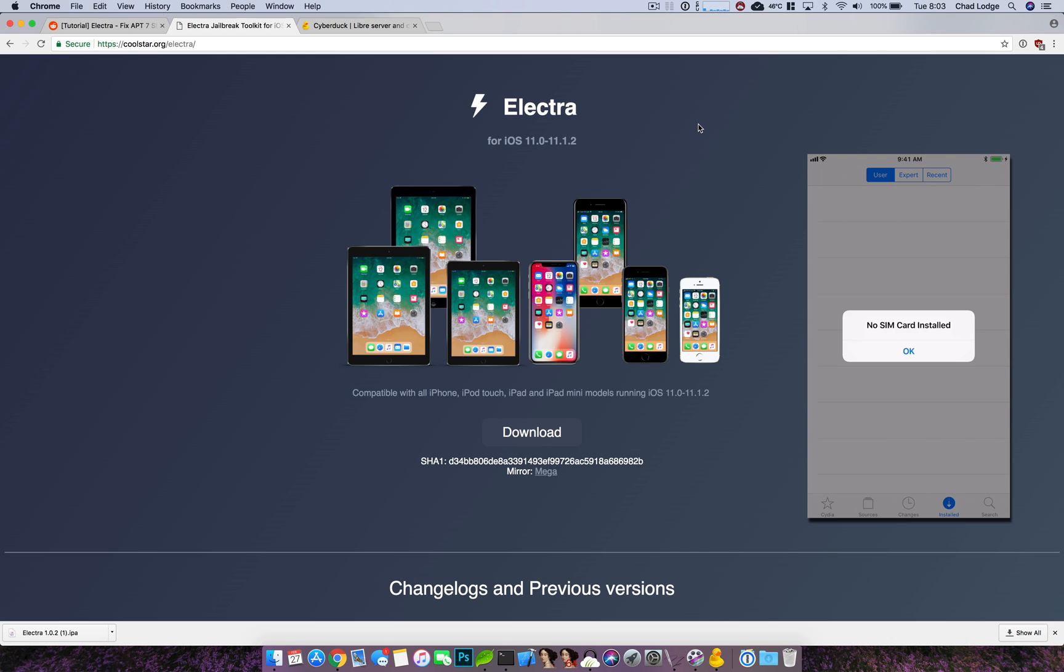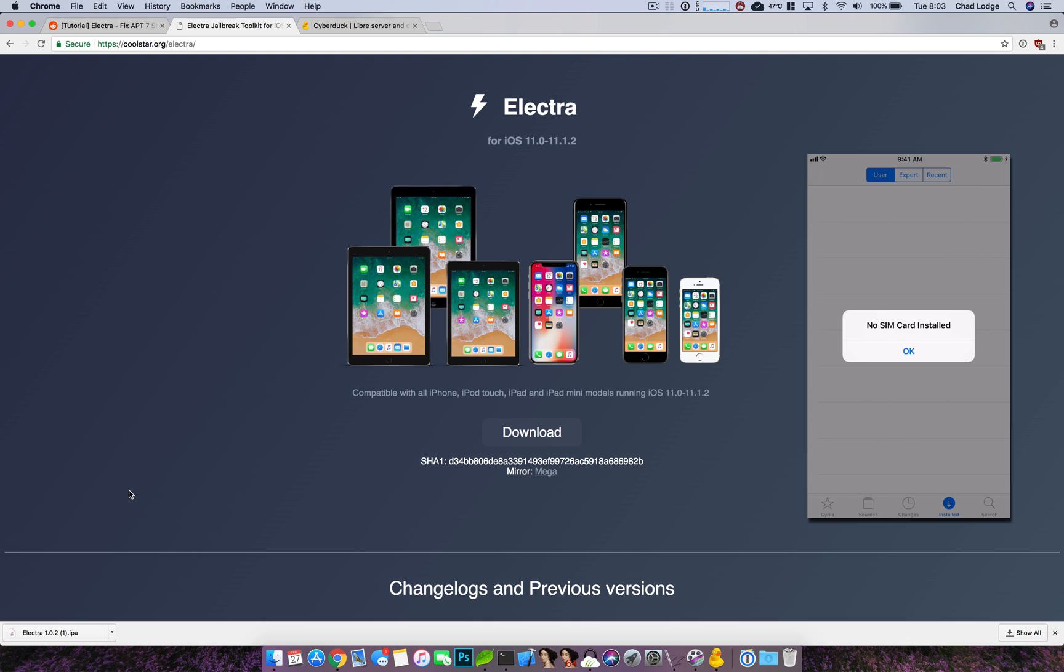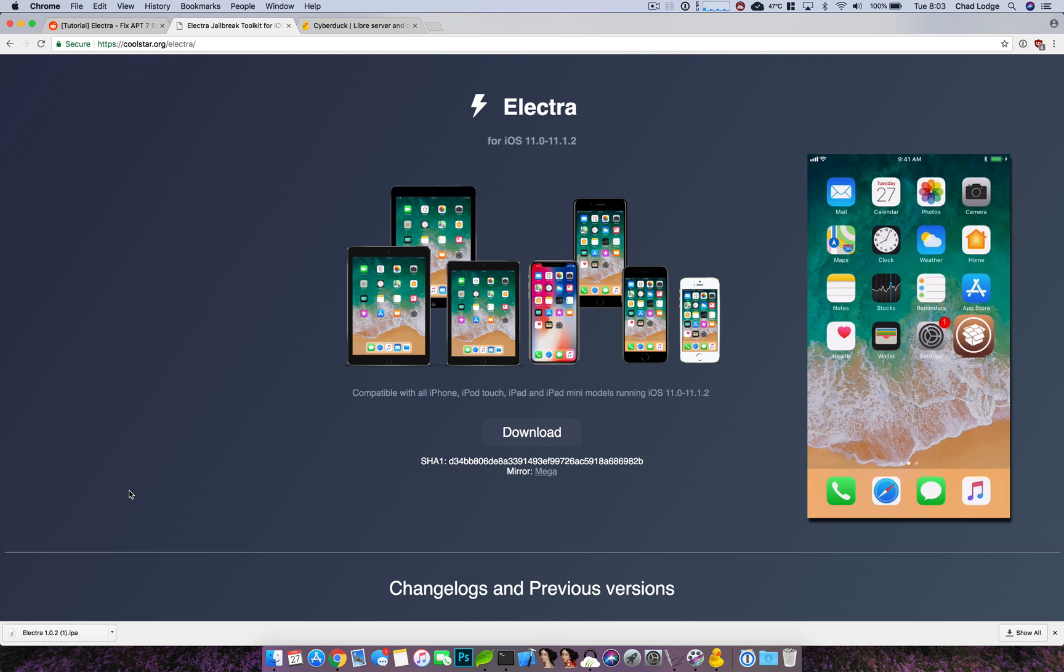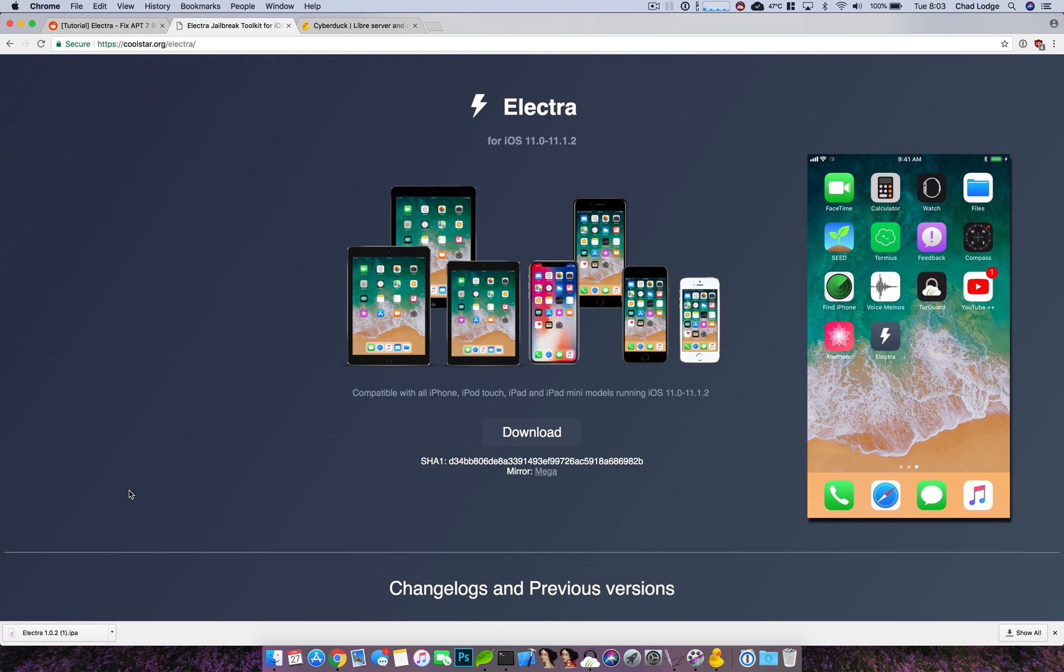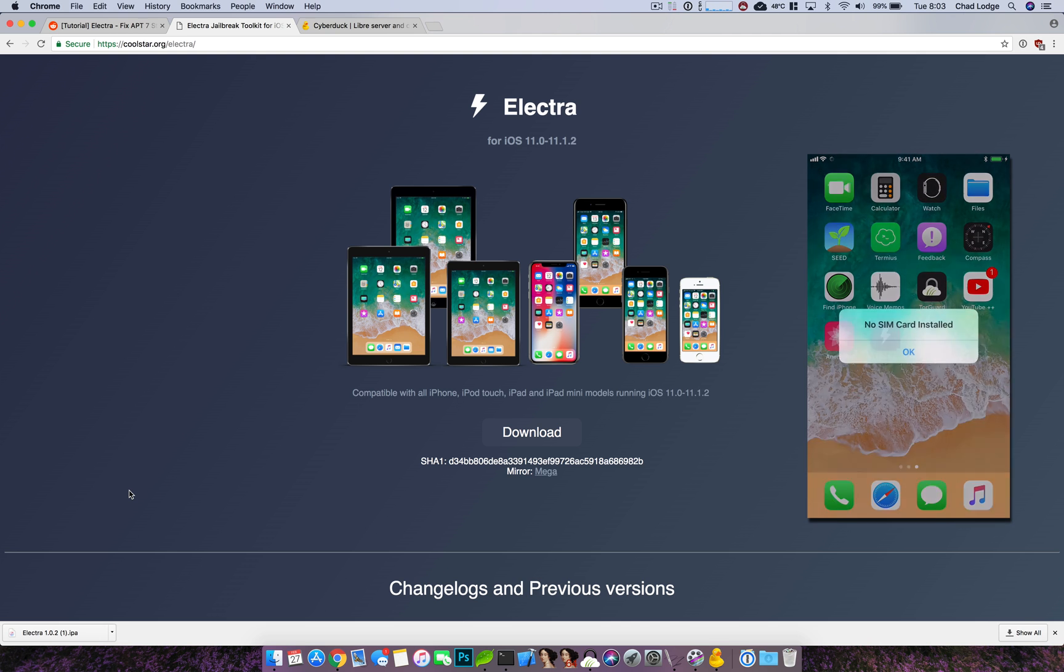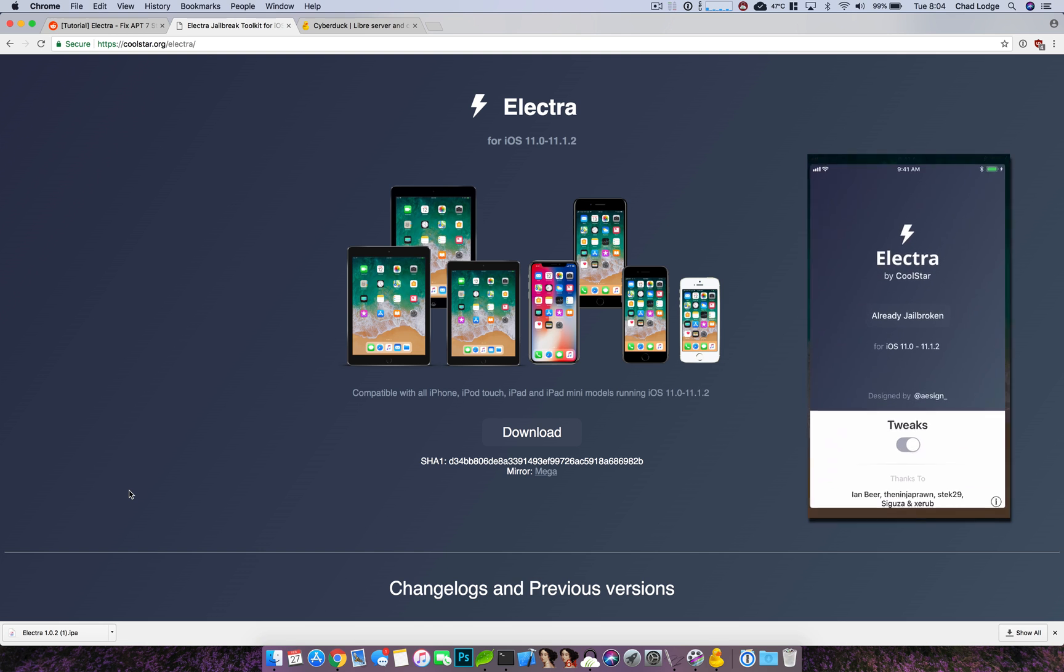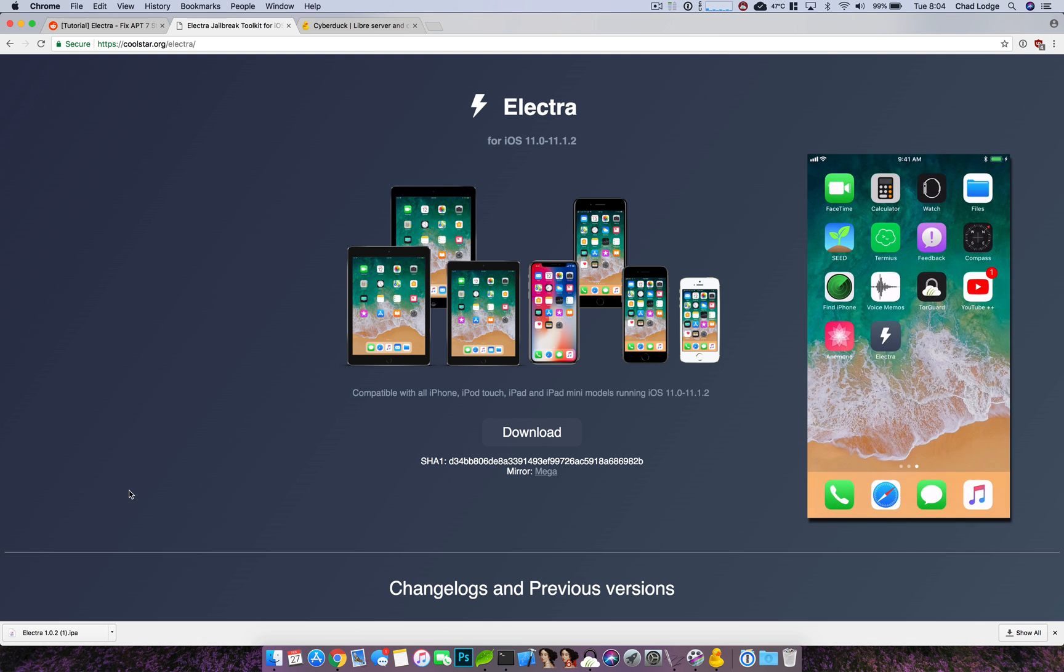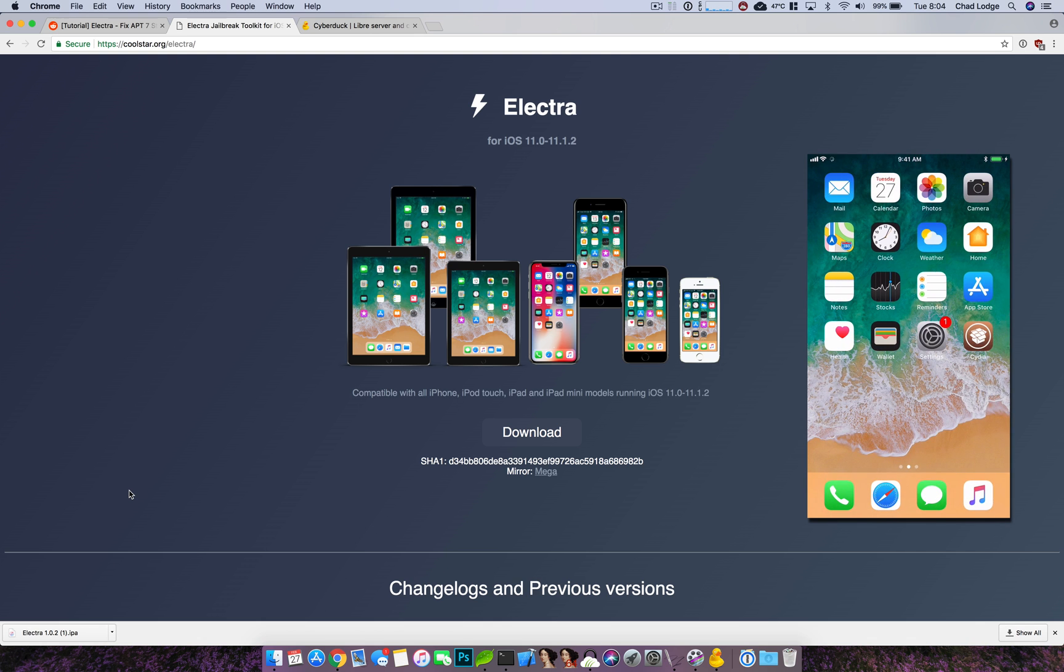The first thing I want everybody to try because it's the easiest method is to head here, download the Electra 1.0.2, delete Electra on your device and reinstall it. So delete it and then reinstall it. I've already installed the latest version. If you want to know if you're running the latest version just open the application. Now you guys see my Cydia is all broken.